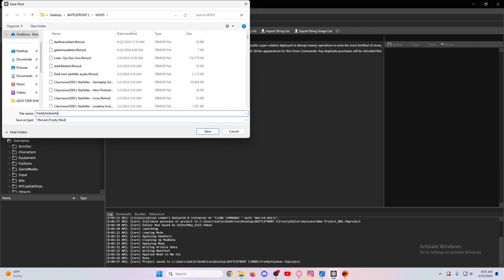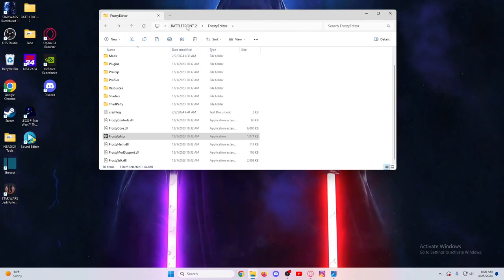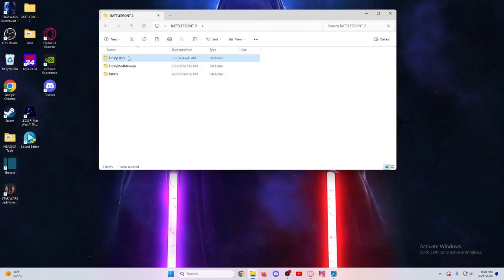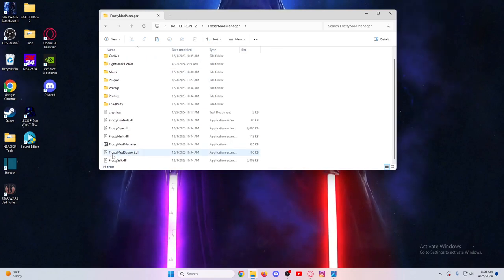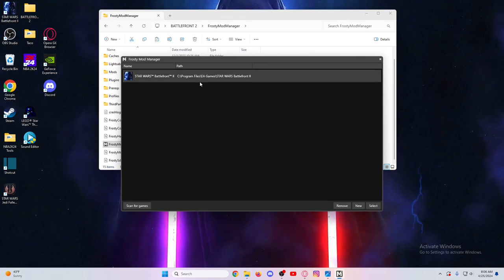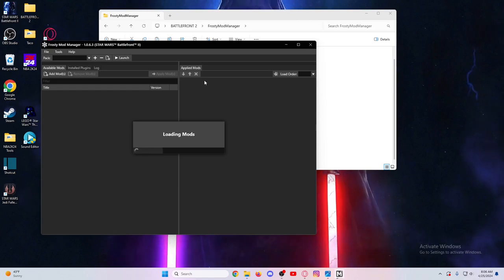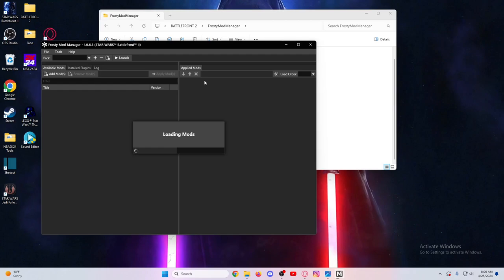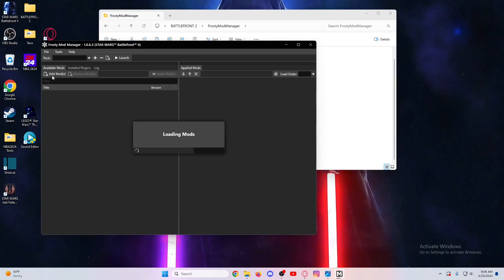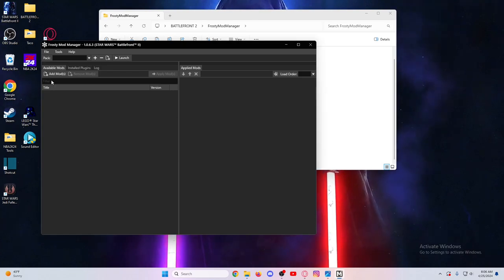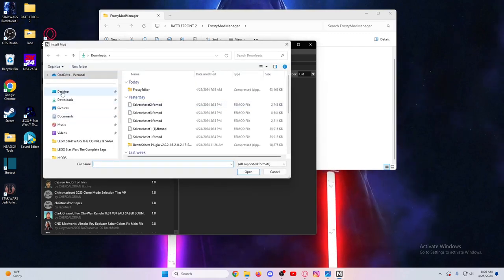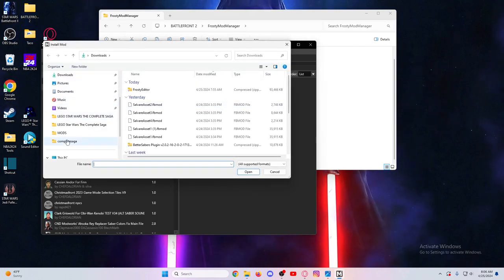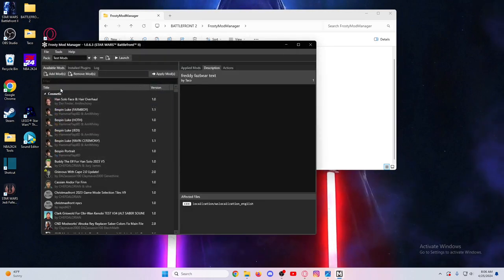Do that, then go back over here to Battlefront where we have your Frosty Mod Manager saved. Run this as administrator - always run as administrator, because if you don't it doesn't work. You get to the Mod Manager and you'll just apply the mod. You do Add Mod, so once this loads up, go to Add Mod and you go to where the mod is at. You just double-click it or select it, whatever you want, it should pop up.